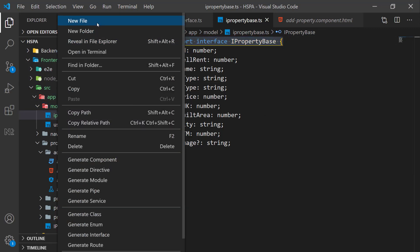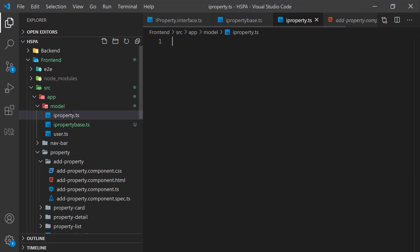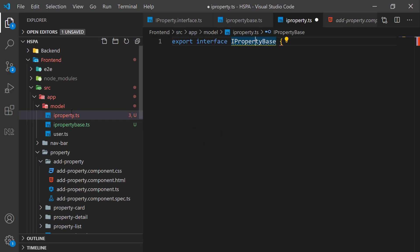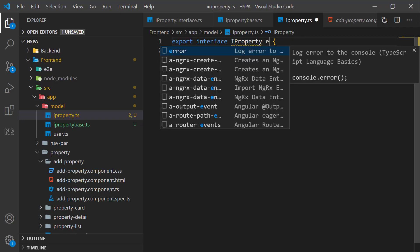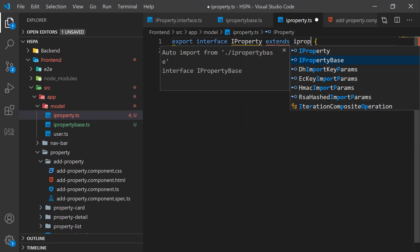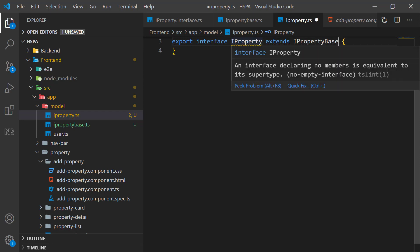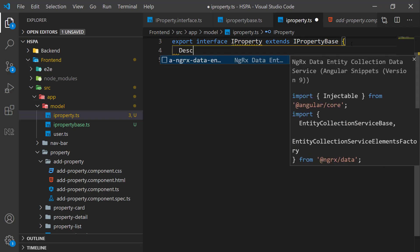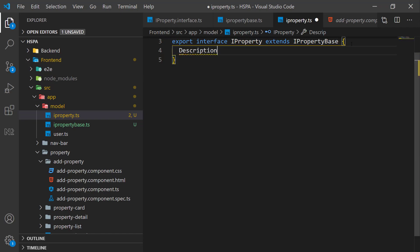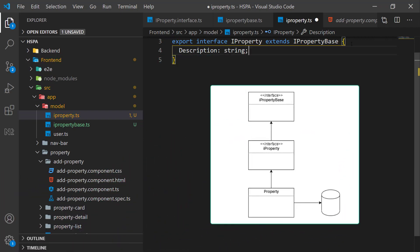We can take the benefit of typescript inheritance to extend any interface. First we can create a generalized type as we have created IPropertyBase. And then we can add more fields using extend method on existing interface to make more and more specific type as per our requirements. For example, just add one more field in this extended interface. We will add more fields in this interface in our next video. And we will use this extended interface to define a class to store all the data of this form in local storage.